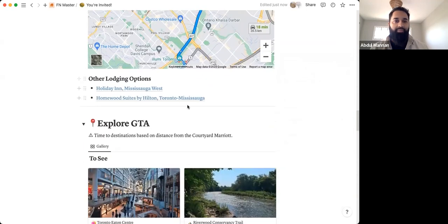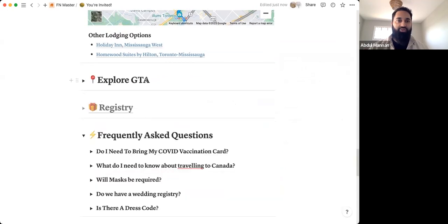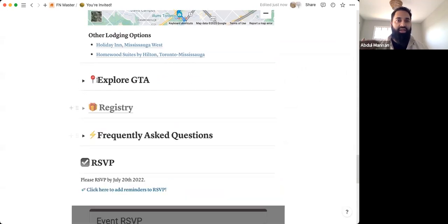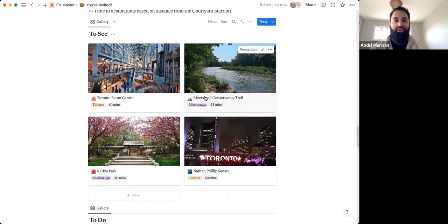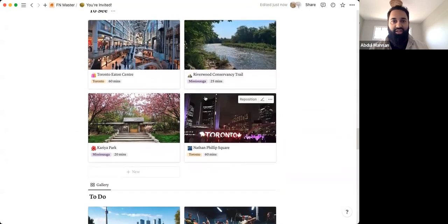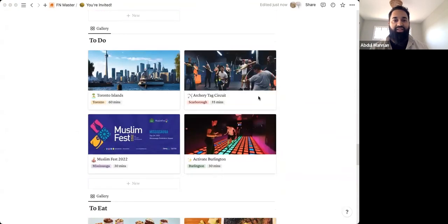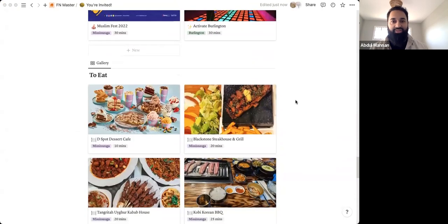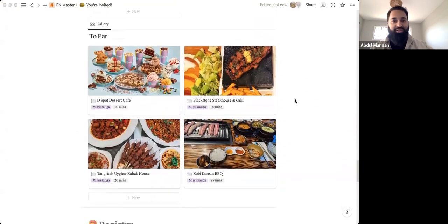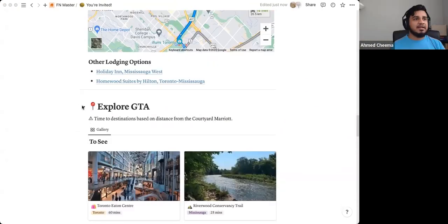So the other thing I wanted to do here, for example, Explore GTA was because I had so many people coming from out of town. I wanted to make it a destination wedding and share some of my top options for places to see, things to do, and places to eat. And these are really cool places if you want to check out the Toronto and the greater Toronto area scene.